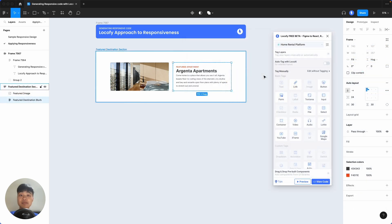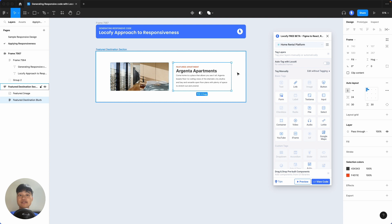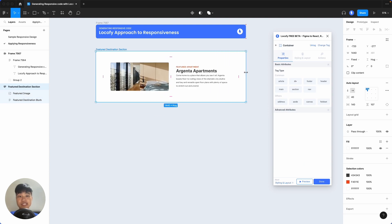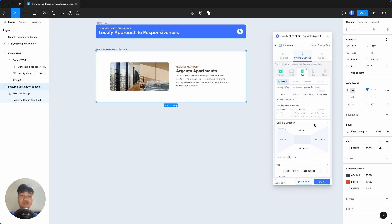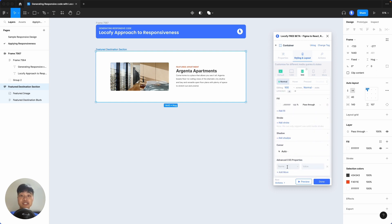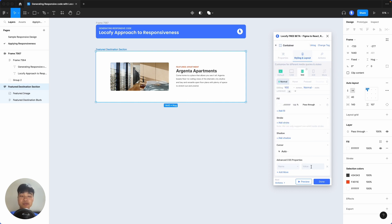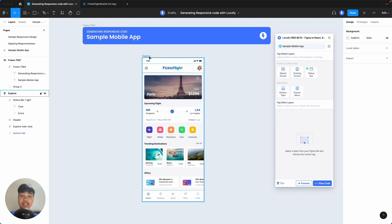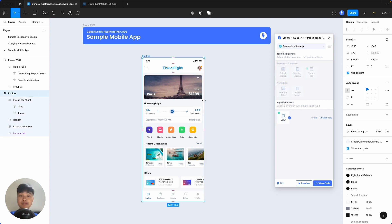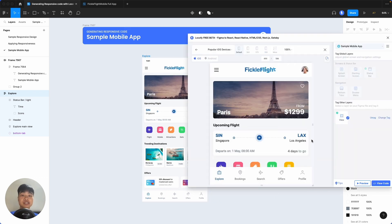So to recap, Locify reads your Figma settings and constraints to understand how you want your elements to behave responsively, and accurately translates what you see in the Figma canvas when you resize your elements into code. If you want to change certain properties of a layer on smaller devices, you can take care of that in the Locify plugin. For advanced users, you can also add custom CSS here to customize properties not supported in Figma. This approach also works for mobile frameworks like React Native, so if you're building a mobile screen, what you see as you stretch and shrink your design is also how Locify will generate the code for you.